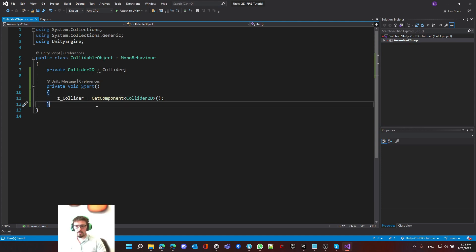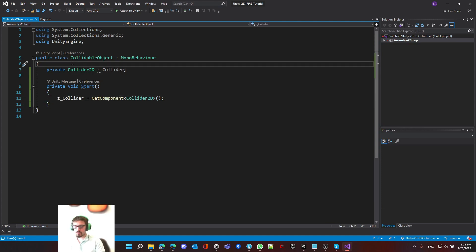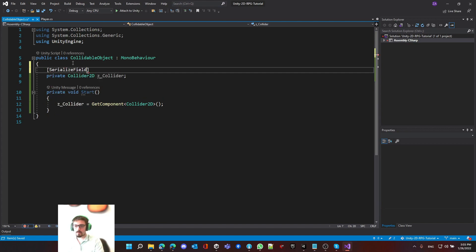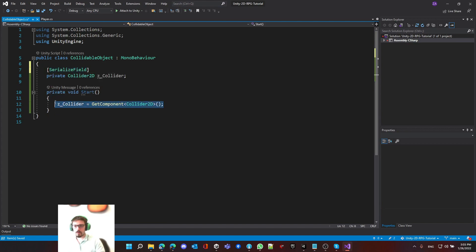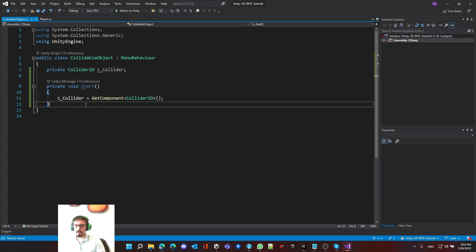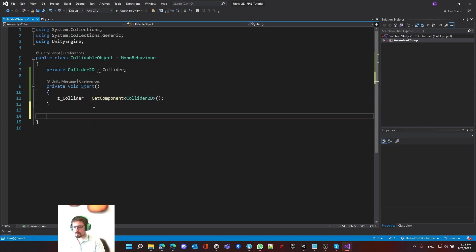If you have the collider on a different game object, make sure to do it differently — add this as a serializable field, remove the GetComponent call, and then manually drag and drop it in the inspector. But I'm going to put it in the same game object. It will be much easier.